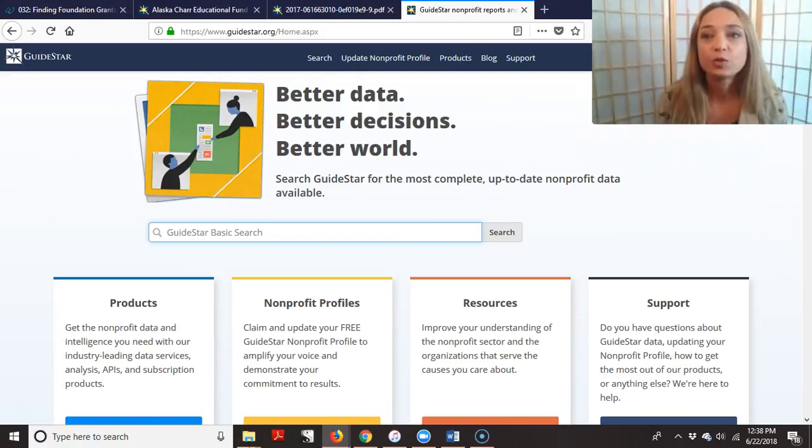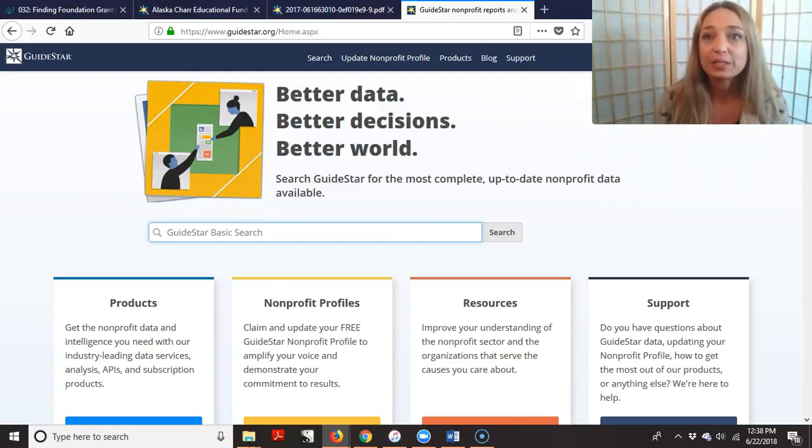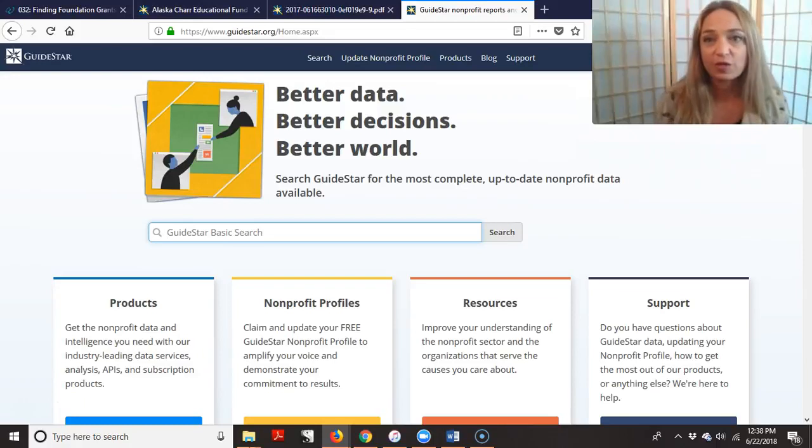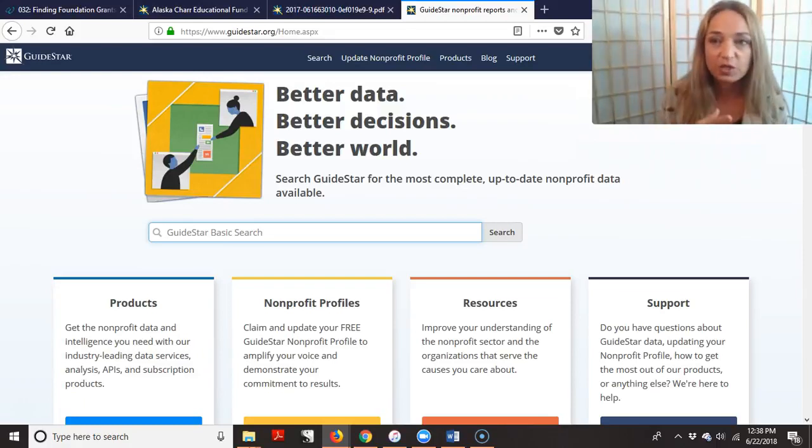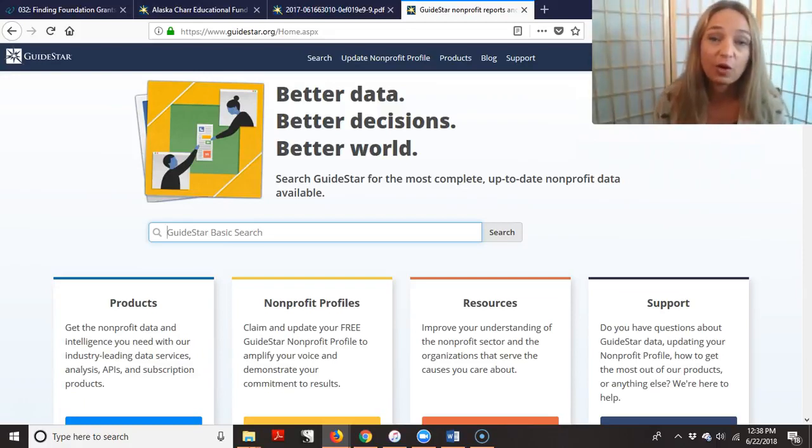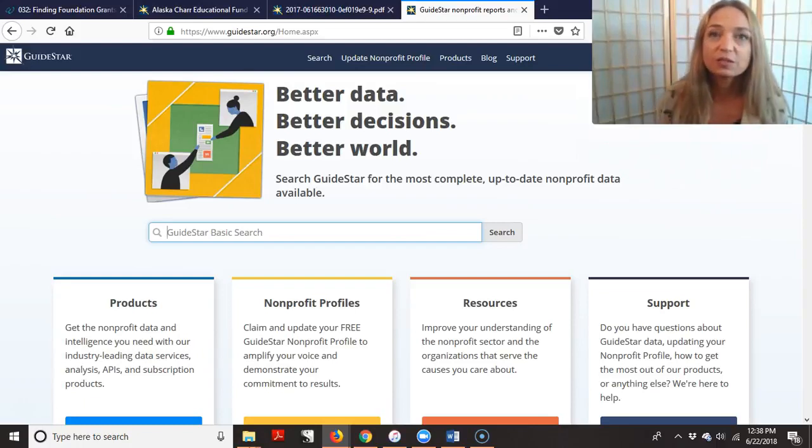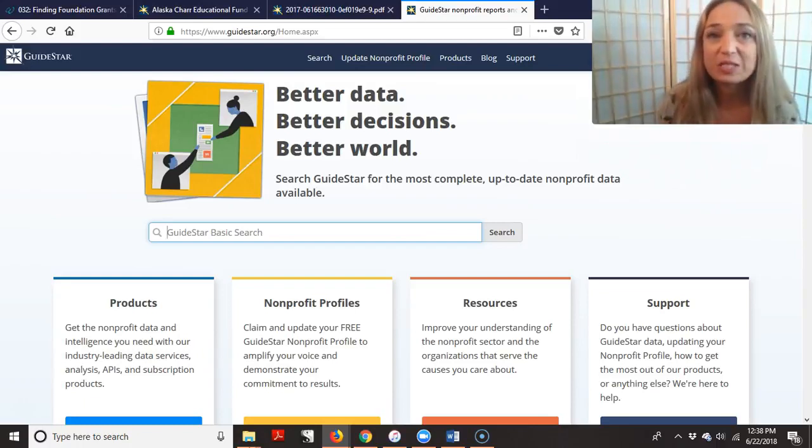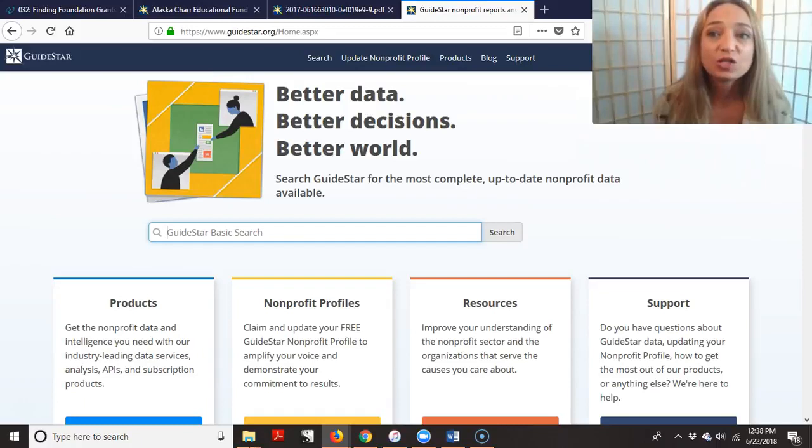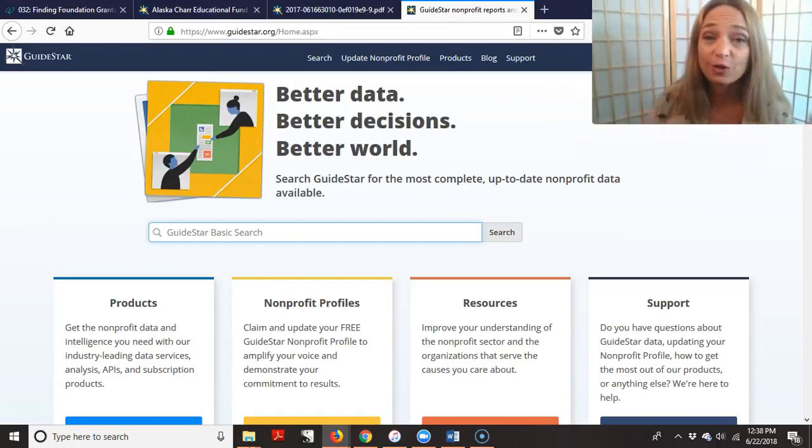You do have to sign up and become a member, but it is free for a lot of the different things. And of course you can pay to up level, but you can really get a lot just out of the free membership. So this is a great place to find foundation grants, and it's also a great place to have your nonprofit listed.